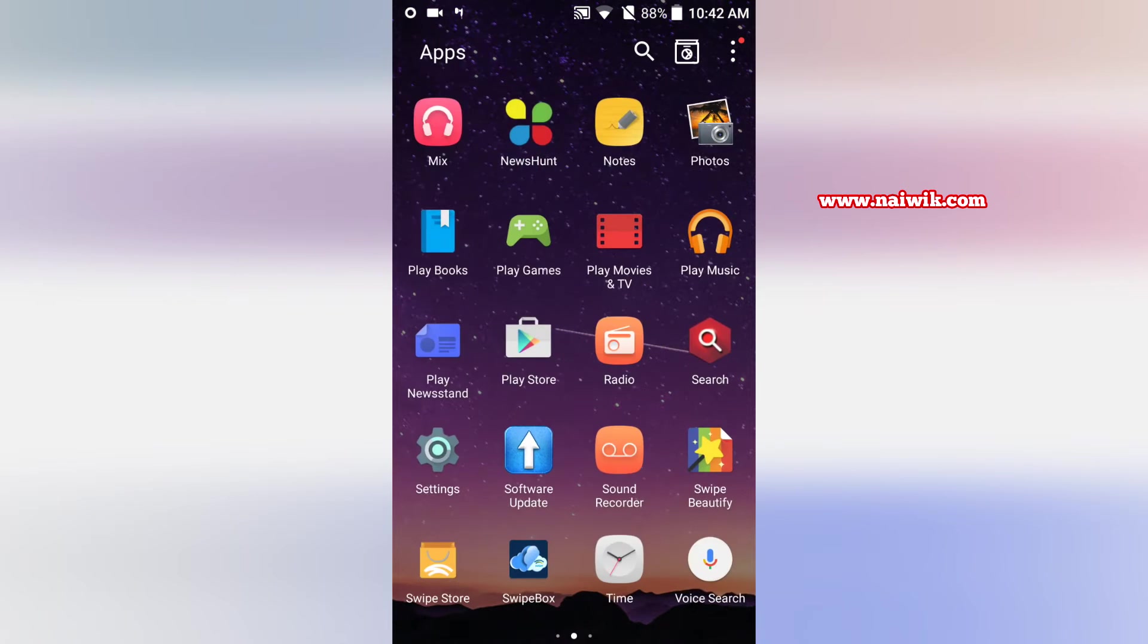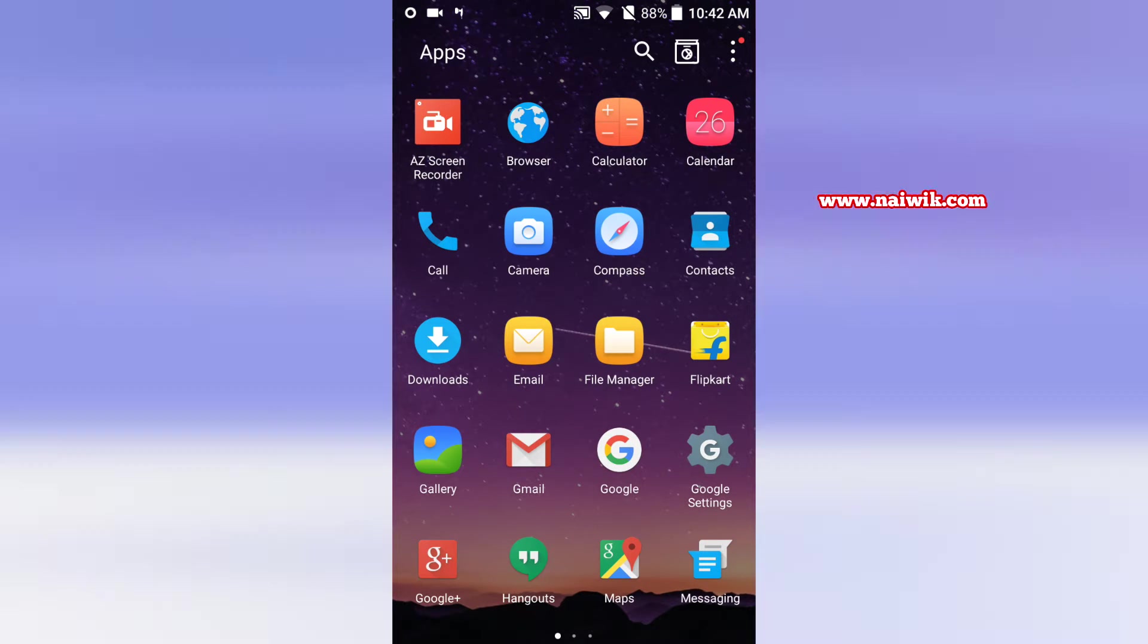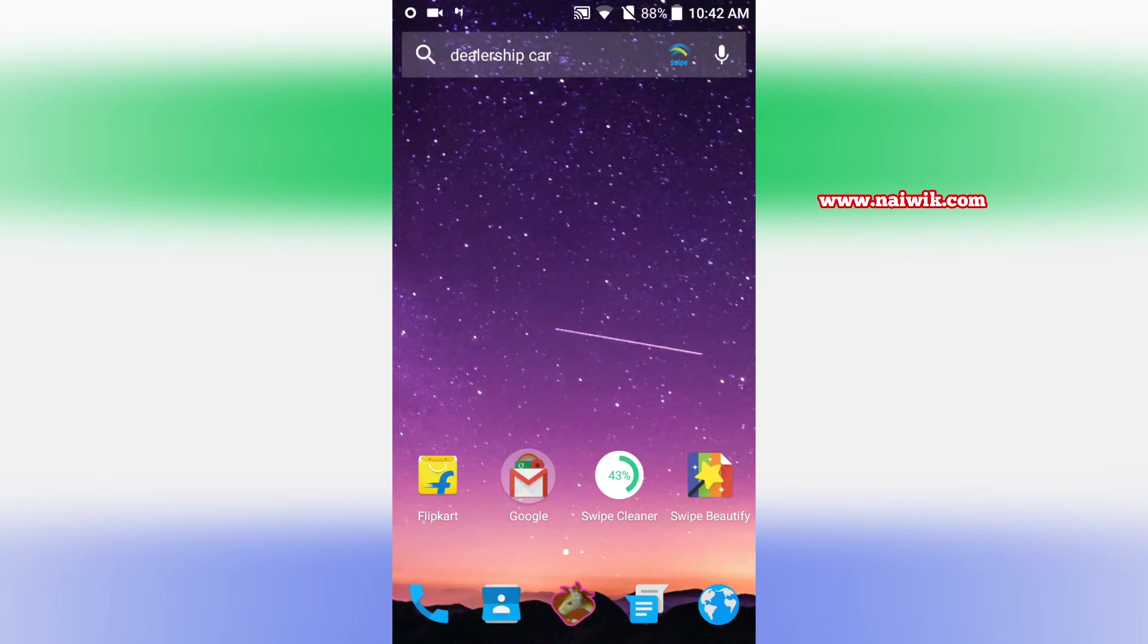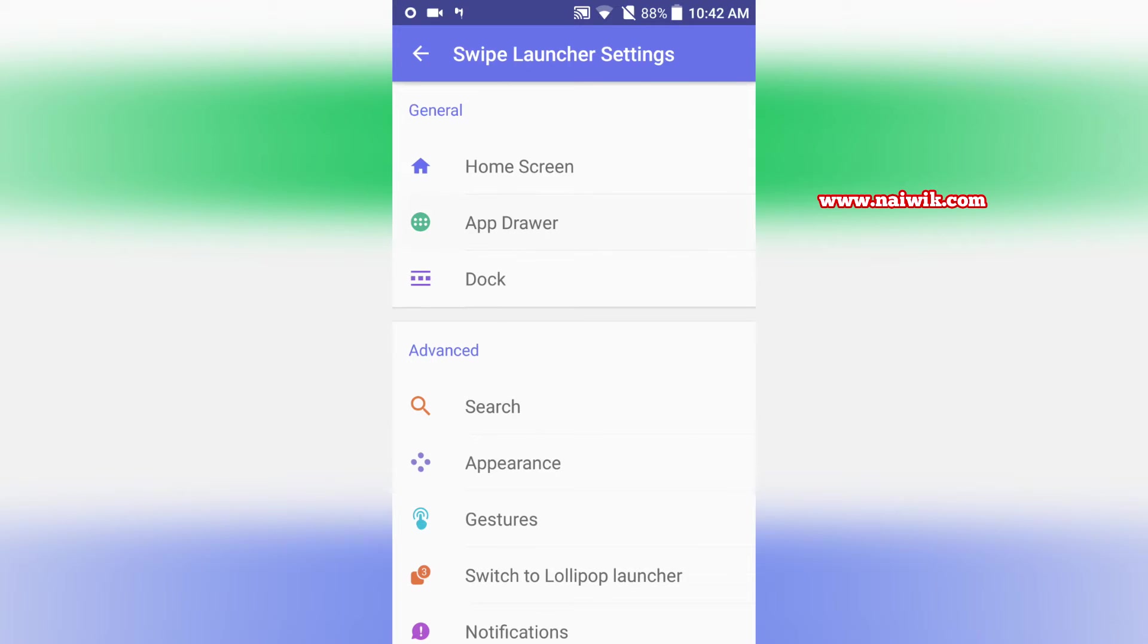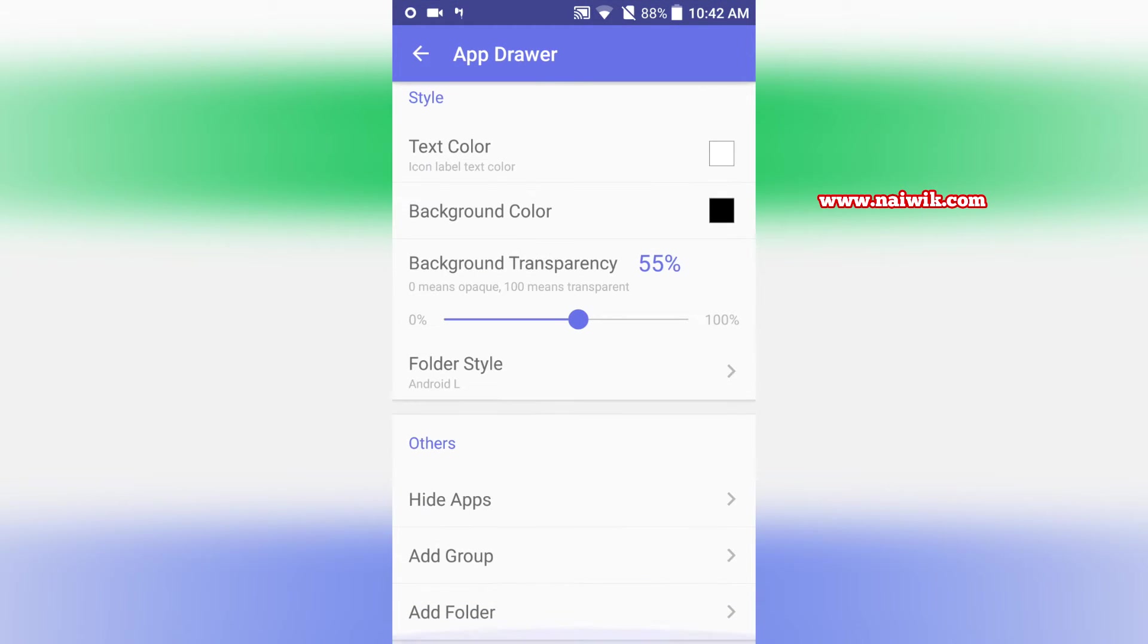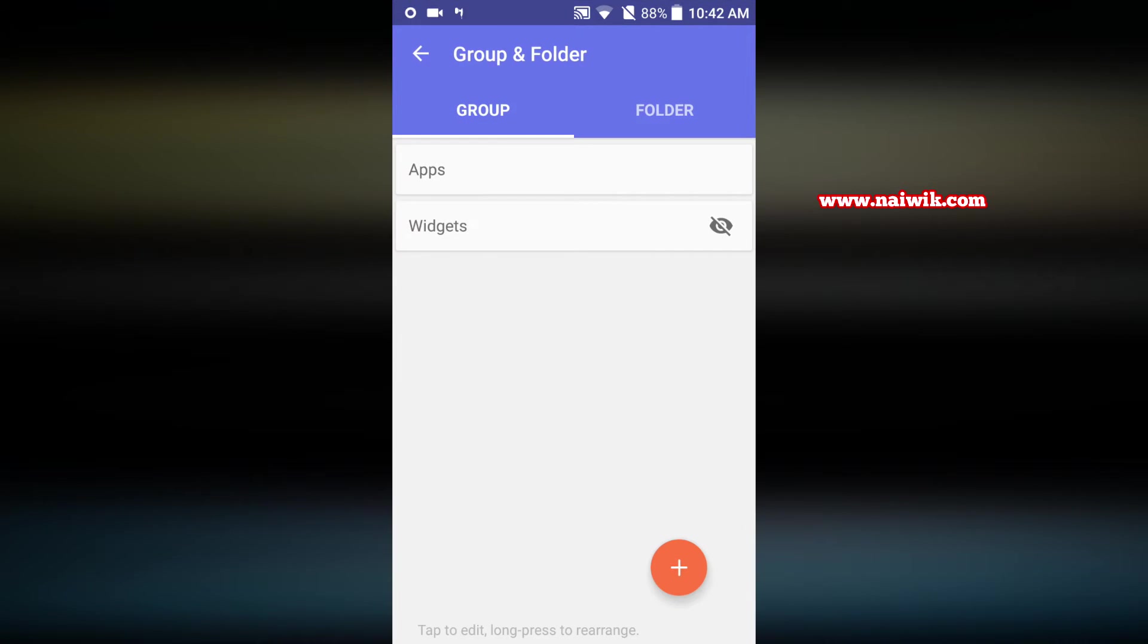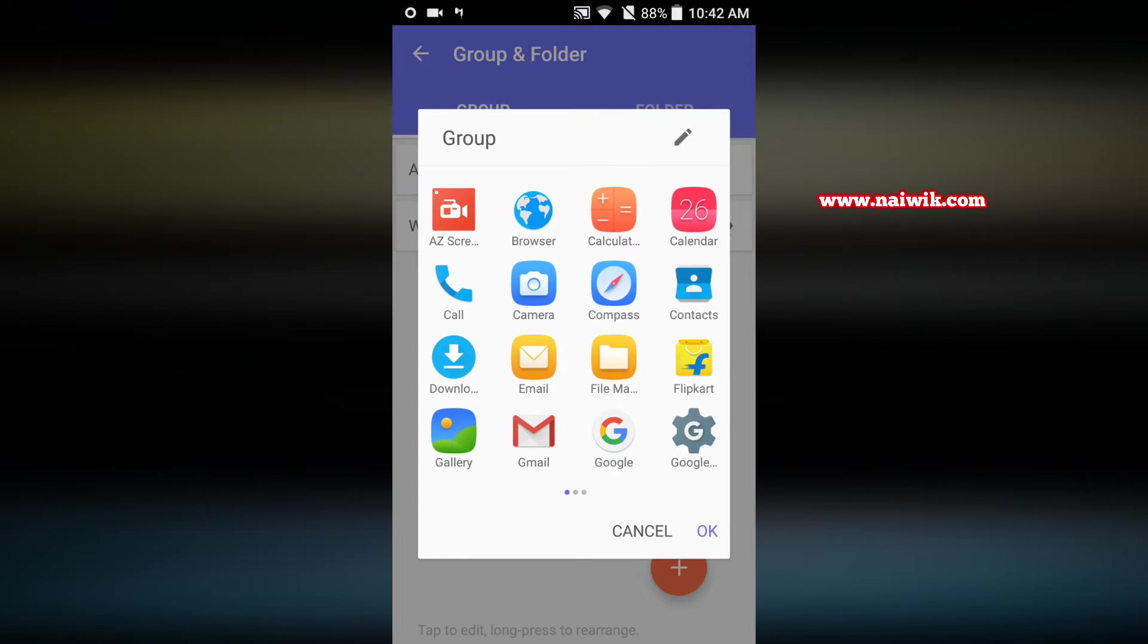When you open the app drawer you can see that there is no groups. Let's create the group for apps. Go to app drawer, scroll down and click on add group. Click on place and select the apps which you would like to group.